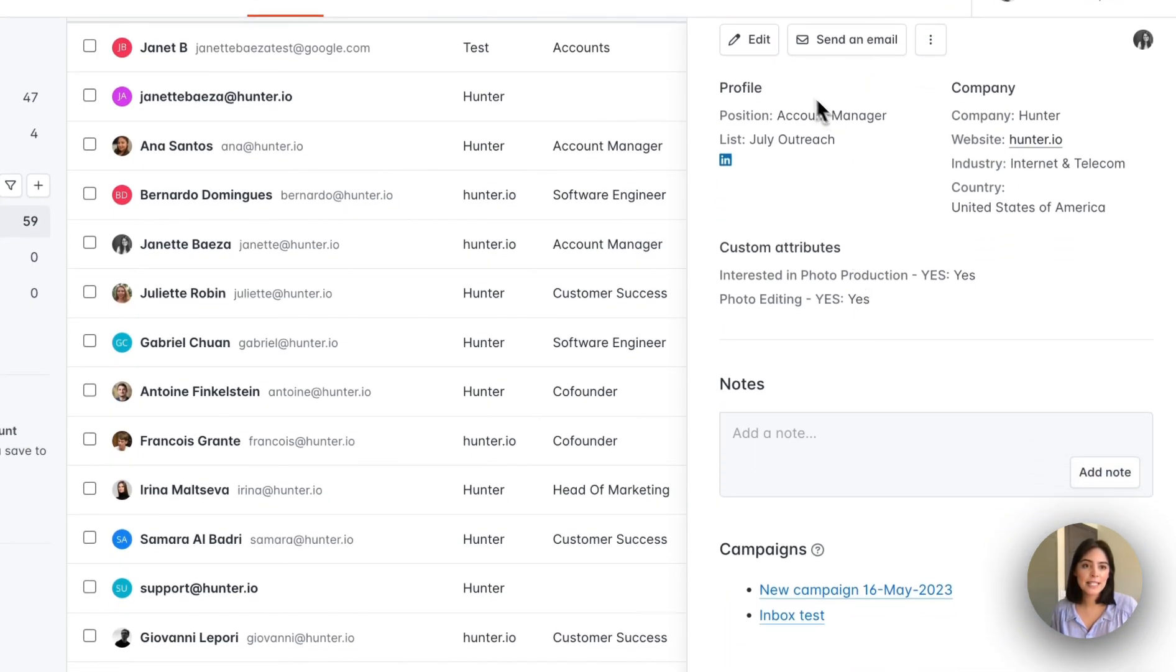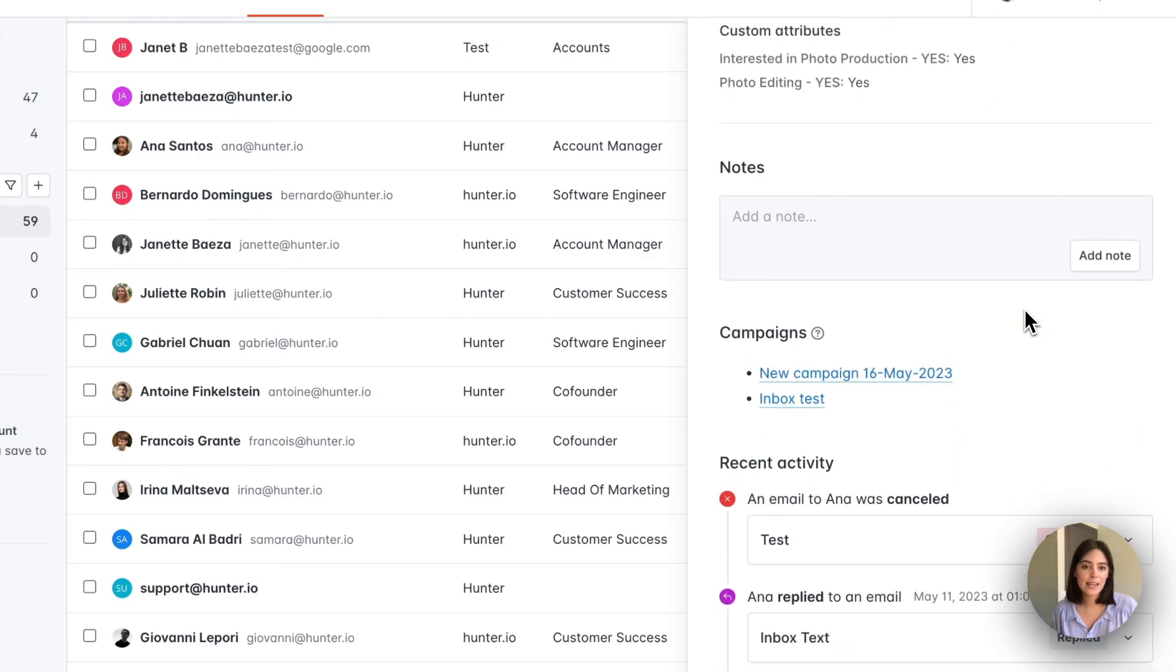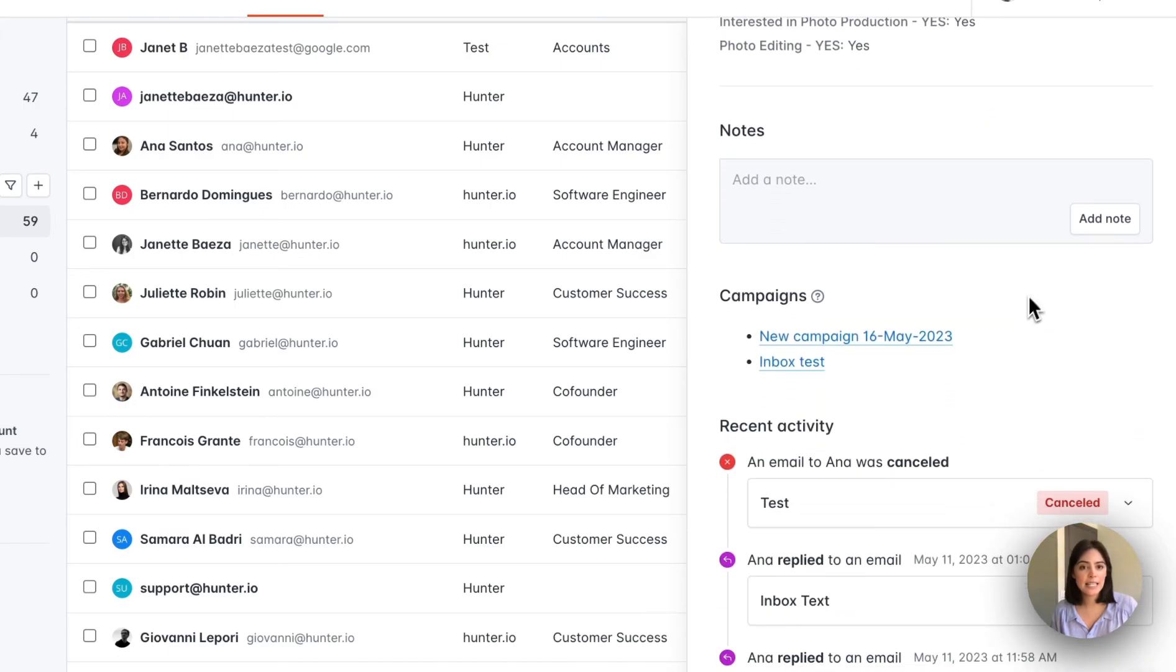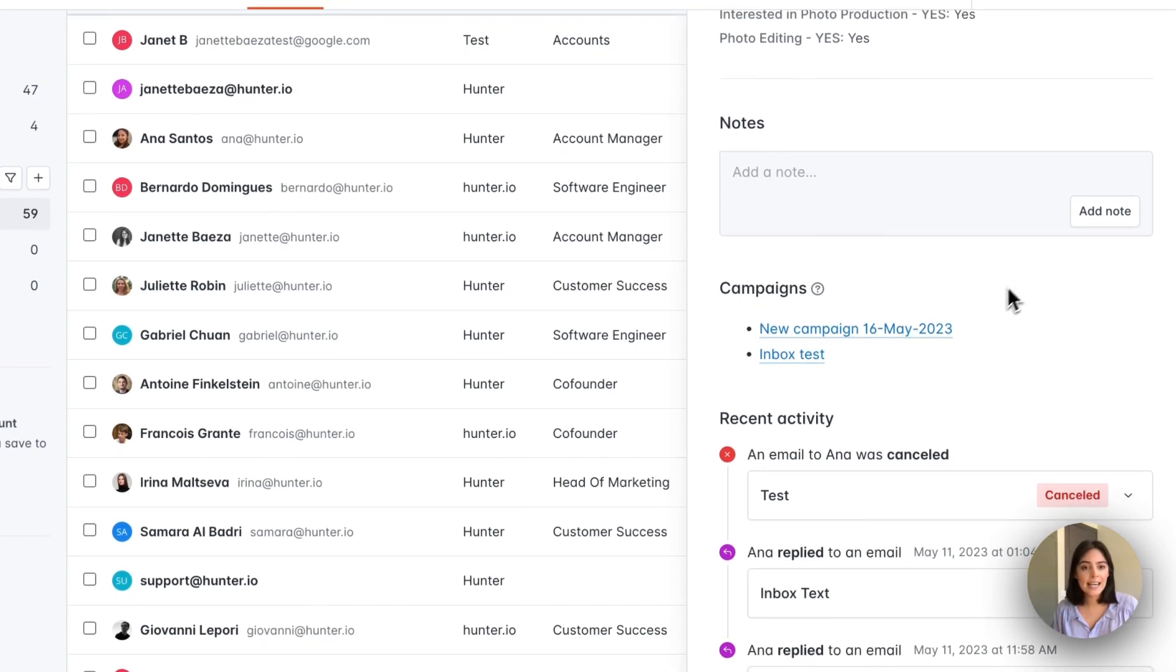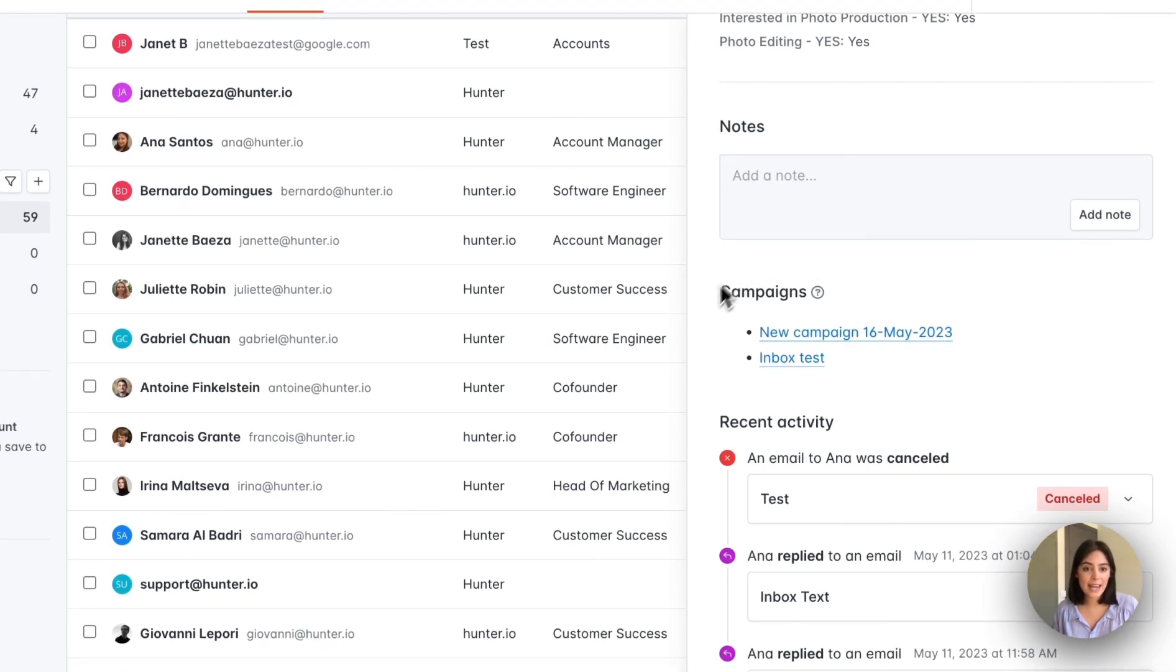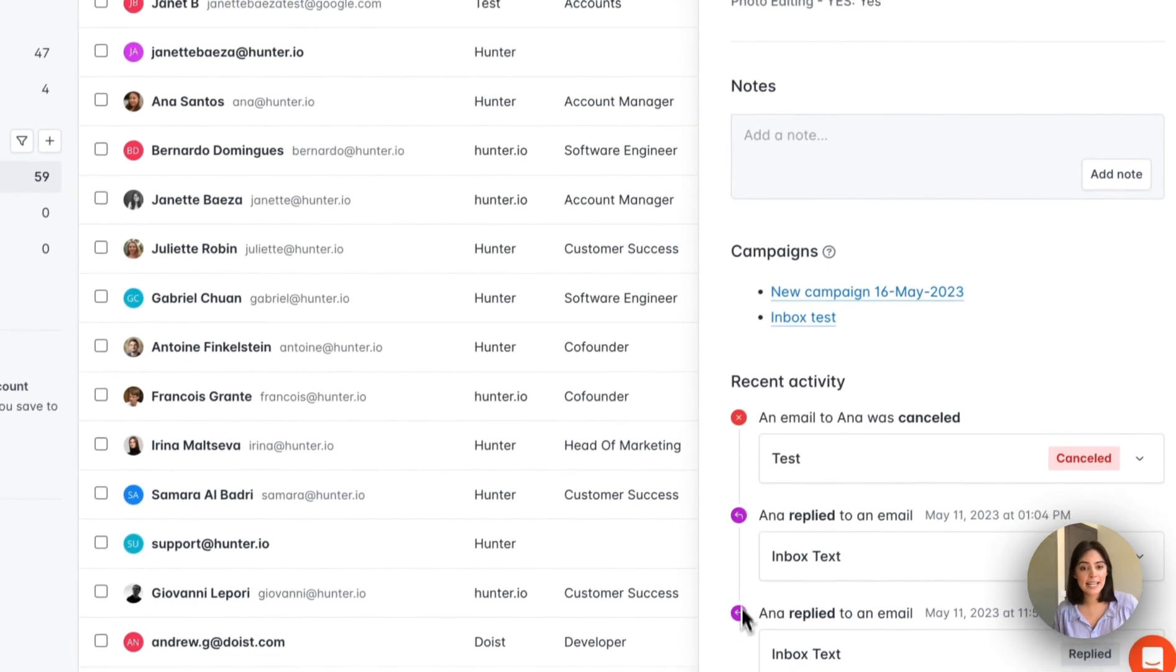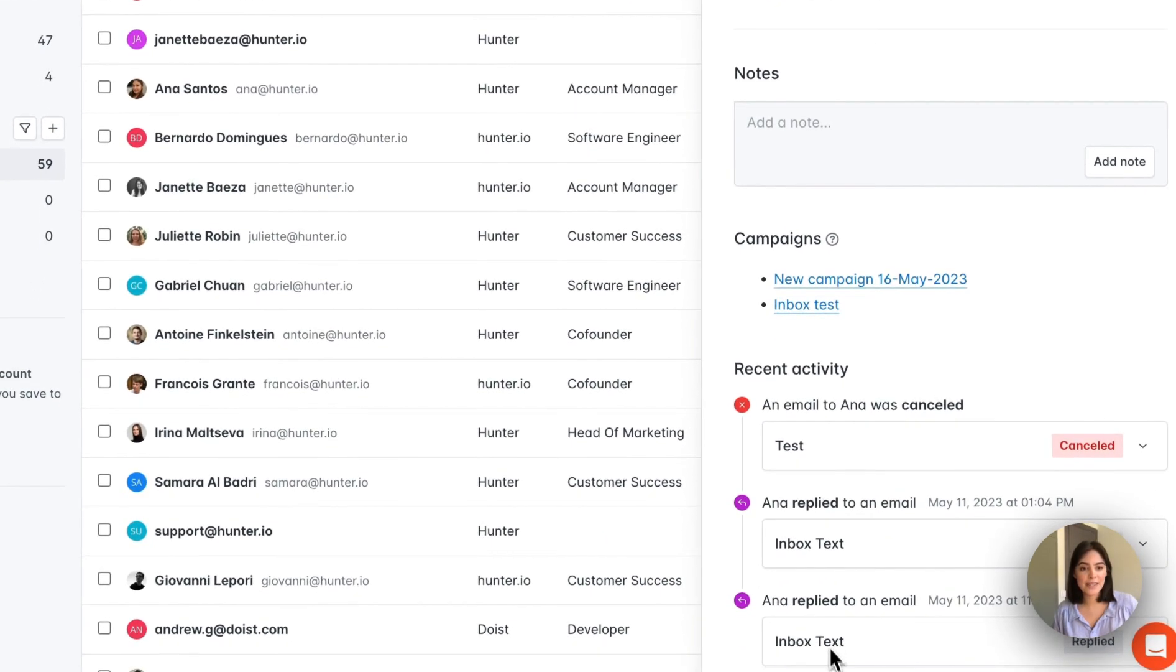Below this, we see the profile. We also see notes. In this case, there isn't a note saved, but that will be here as well. You can also see the different campaigns that this lead has been added to, as well as the recent activity that they've done on those campaigns.